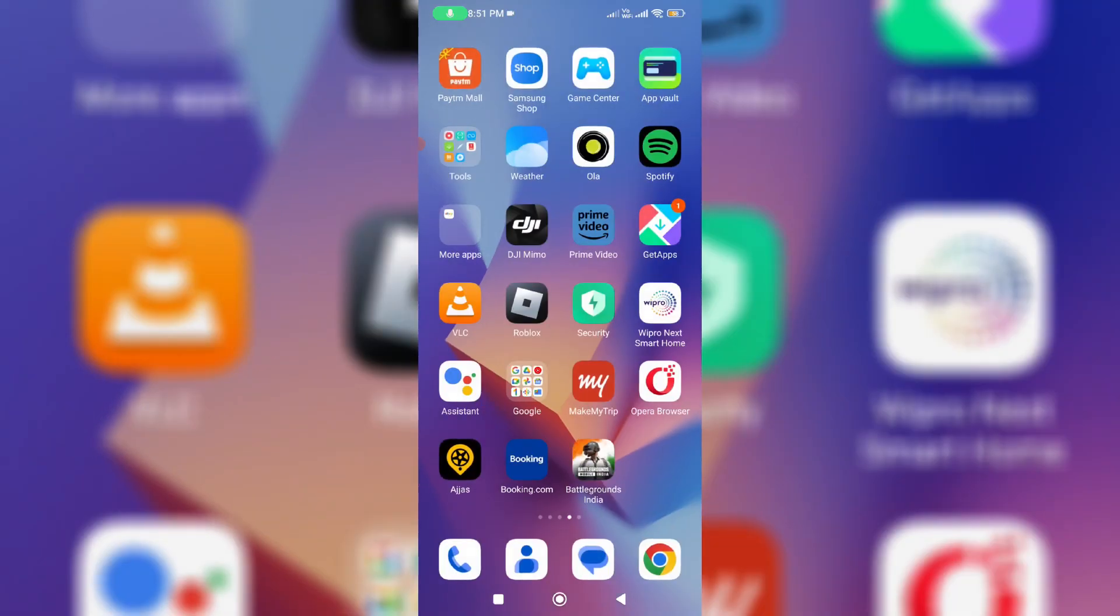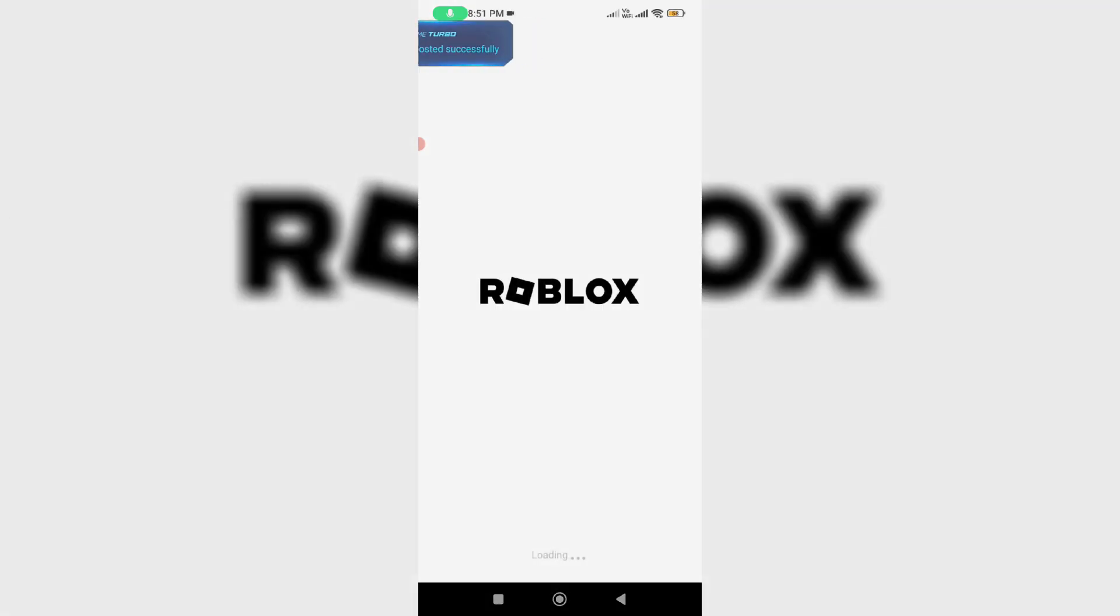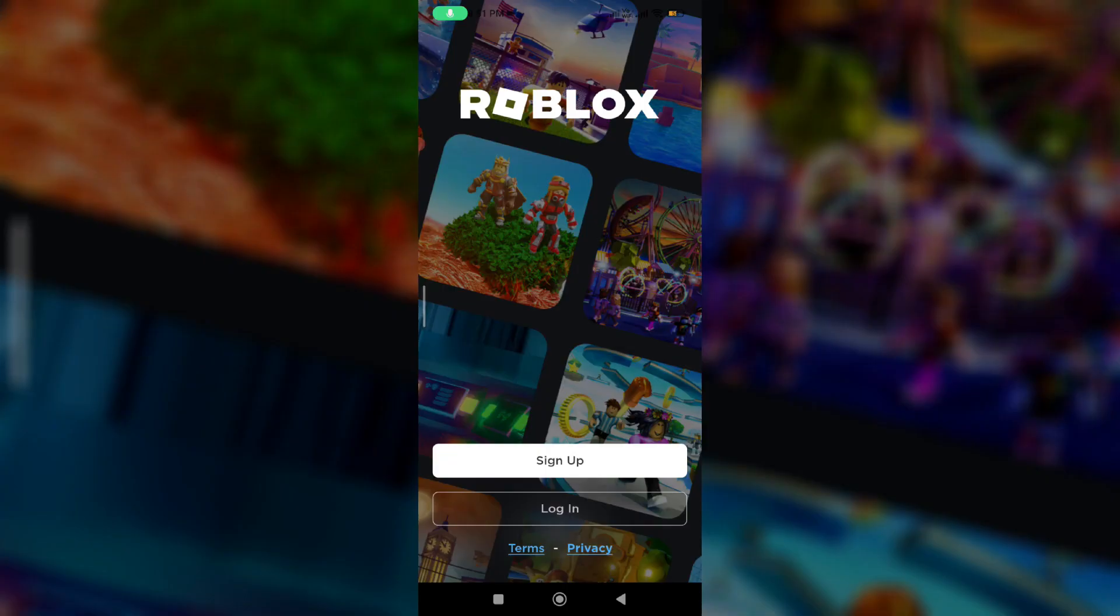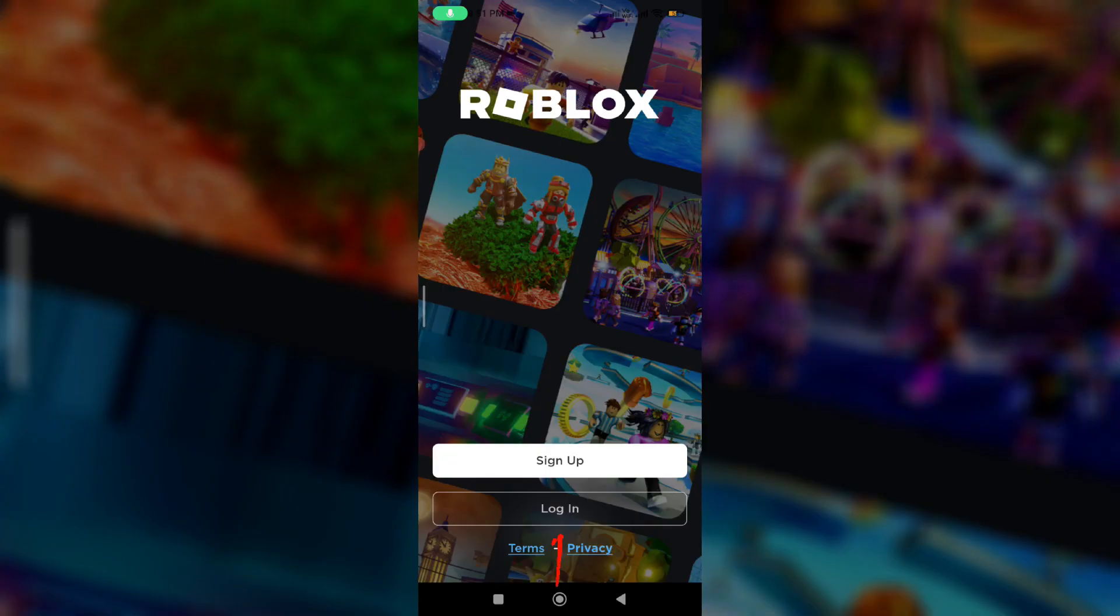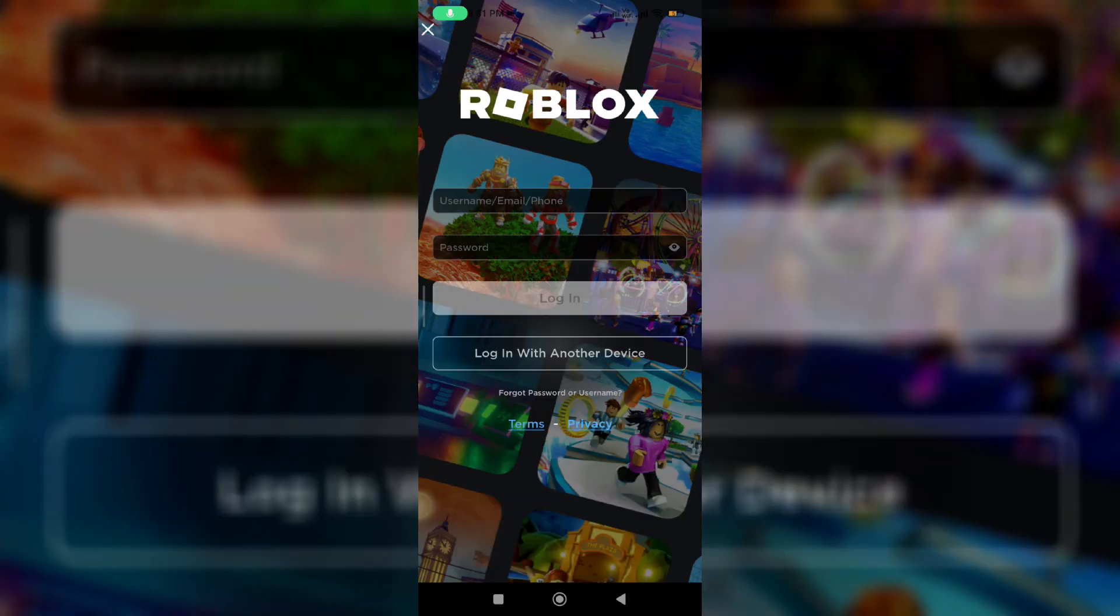One more time, open the Roblox mobile app and press login. Here I'll press this link - forget password or username.